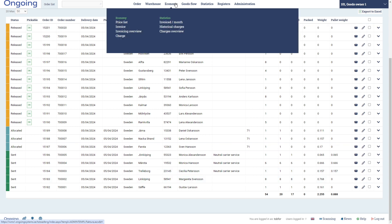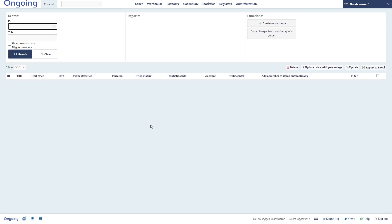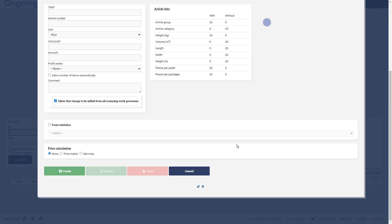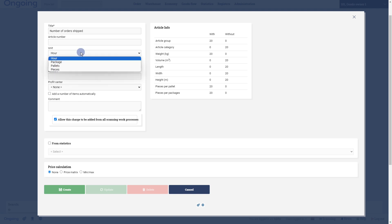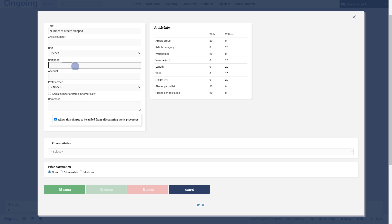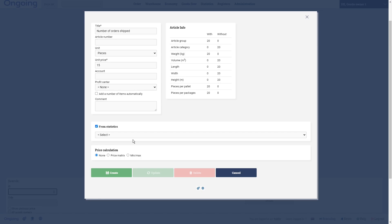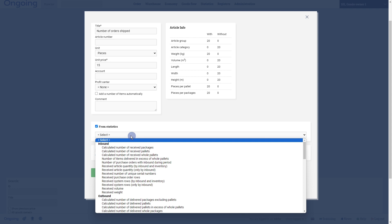You go to Economy and then Price List to set up your price list, and click this button Create New Charge. Let's start with the statistical charge: number of orders. It will be pieces and we're going to charge 15 dollars or whatever currency you're working with for one order. I will come back to this button in the manual charge, but check this box From Statistics. Now you have in this list everything that the system can compute automatically.